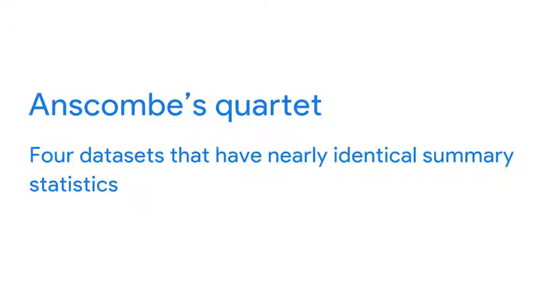Now, we'll work with a very famous data example, Anscombe's Quartet. Anscombe's Quartet has four datasets that have nearly identical summary statistics, but those summary statistics might be misleading.